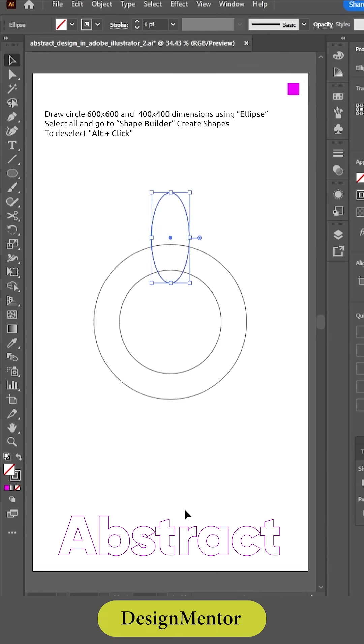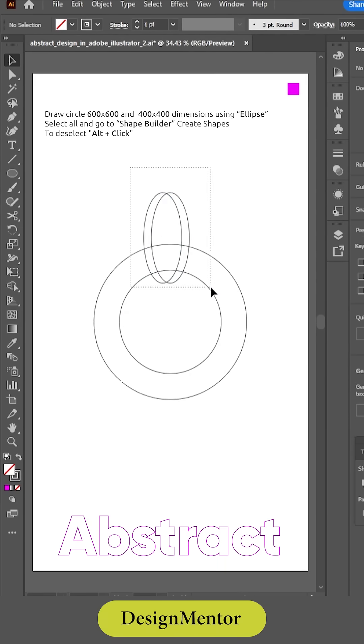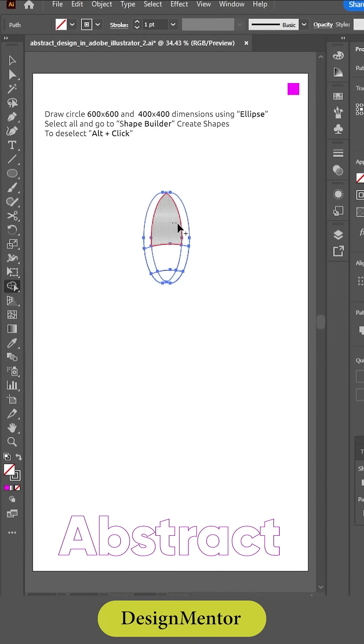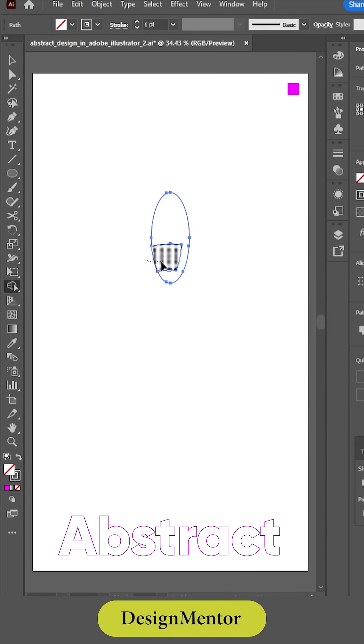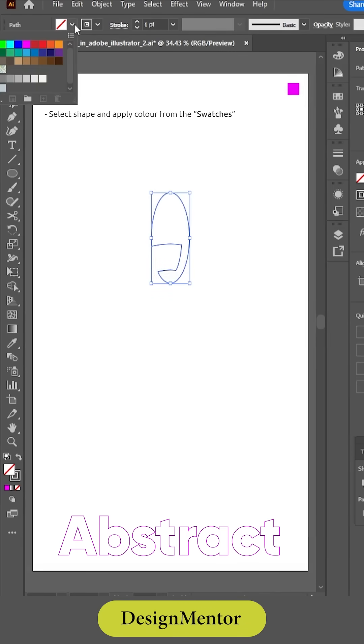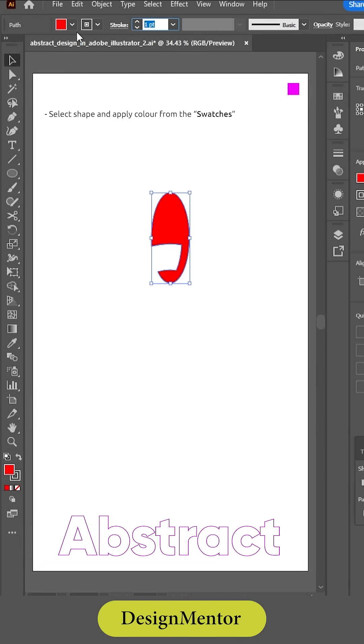Select all and go to Shape Builder to create shapes. To deselect, use Alt plus click. Then select the shape and apply color from the swatches.